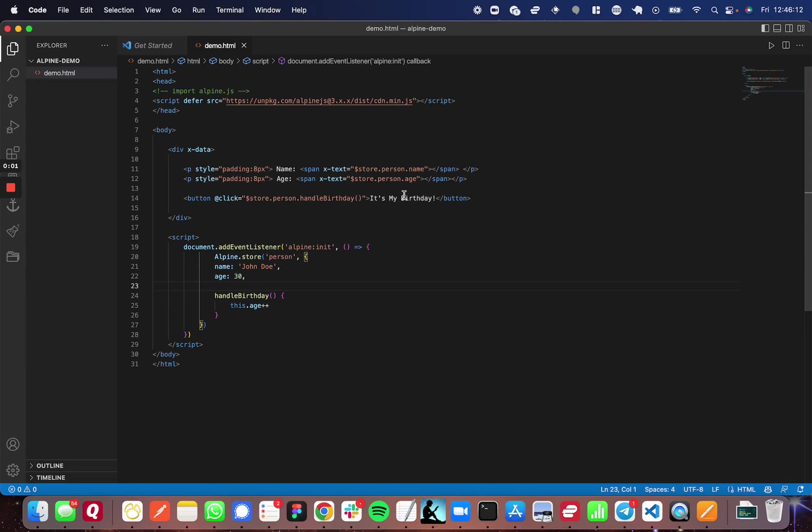Hello, today I want to show you how to use Alpine's store property to manage a global state.